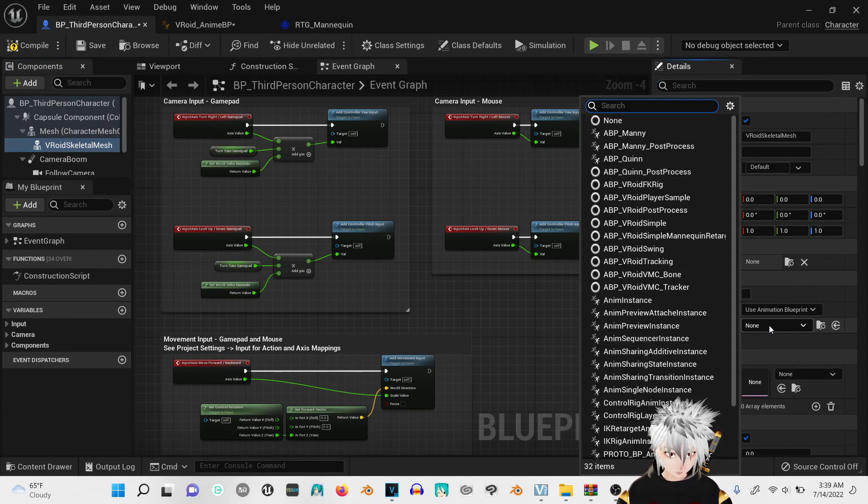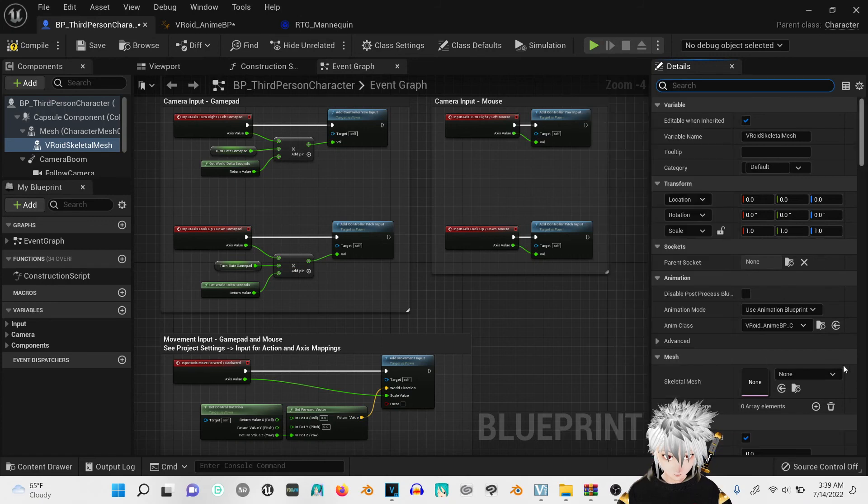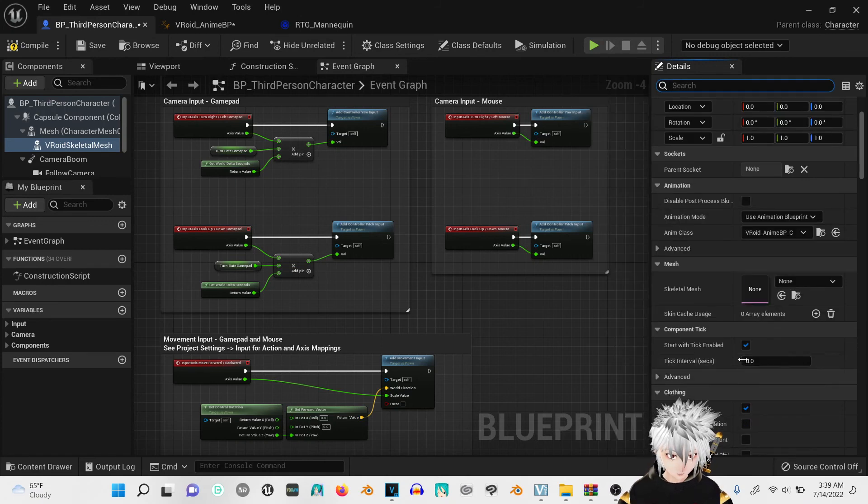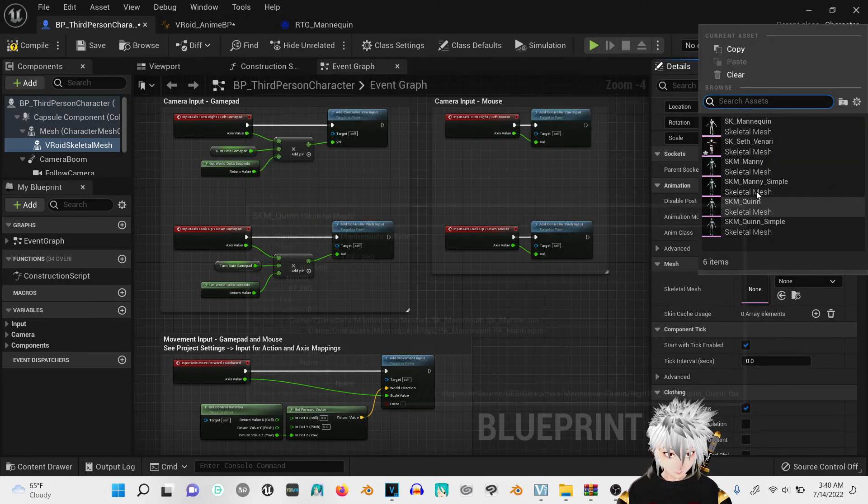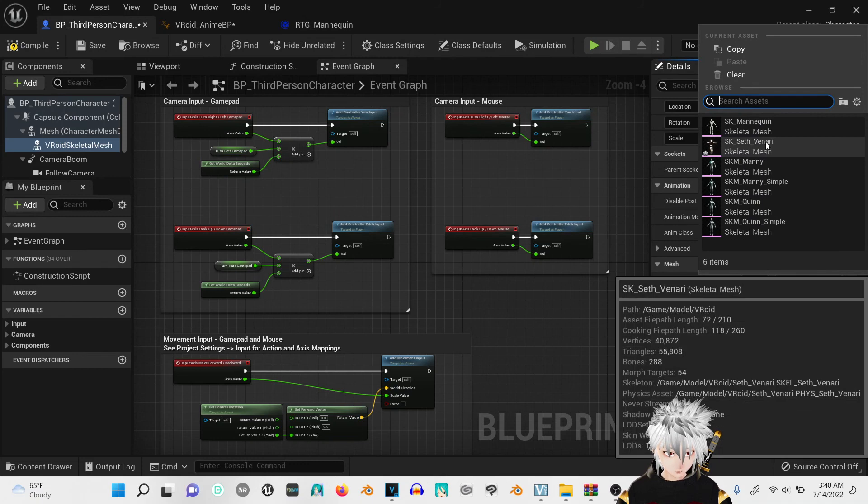Blueprint anime class, choose your animation blueprint. Skeleton, you're choosing your skeleton.